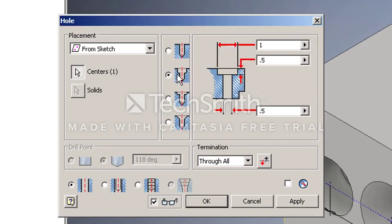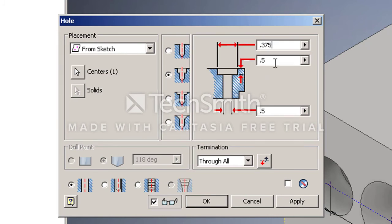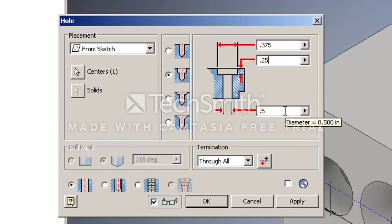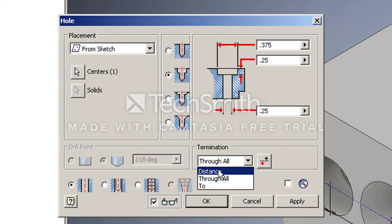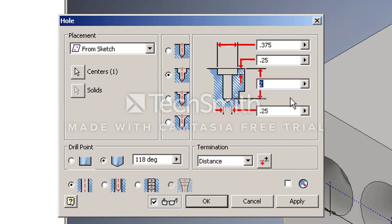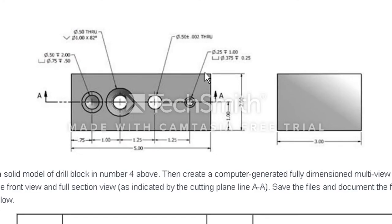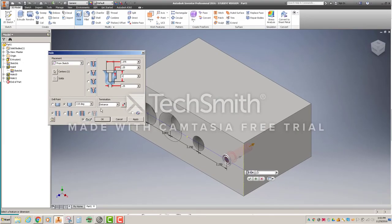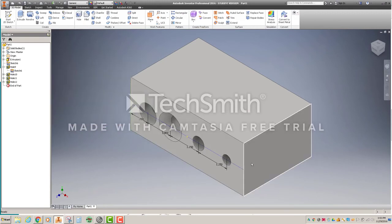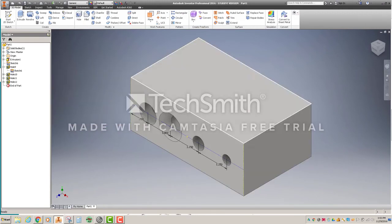But I'll select counterbore hole again. I have a 3-eighths diameter, 0.375, that is a quarter-inch deep with a quarter-inch hole, and that is a distance of one inch. And I'll just come over here and verify that I got those measurements right. Quarter-inch hole, one inch deep, 3-eighths counterbore, quarter-inch deep. So that is correct, what we've got there. I'll go ahead and click OK, and we've created that third hole.